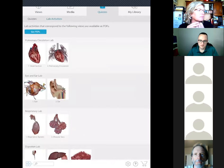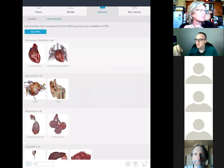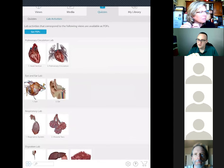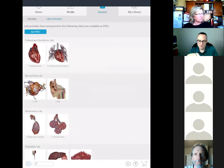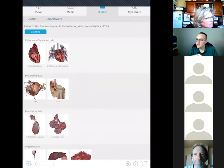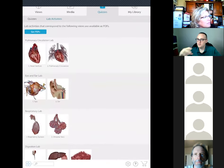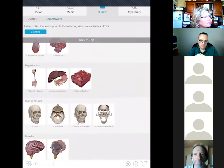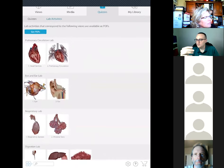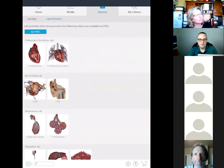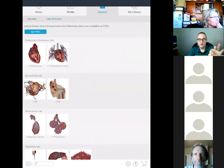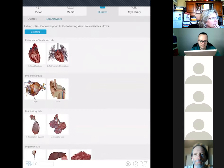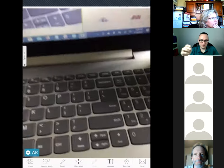Also included in your access — when I clicked on quizzing and then lab activities, there are all these nice PDFs — essentially worksheets we've put together that go right along with particular models, that you can give your students. They're really cool and give you a nice place to start — a couple of worksheets to give students that utilize, say, the pulmonary circulation view. Those are really helpful.